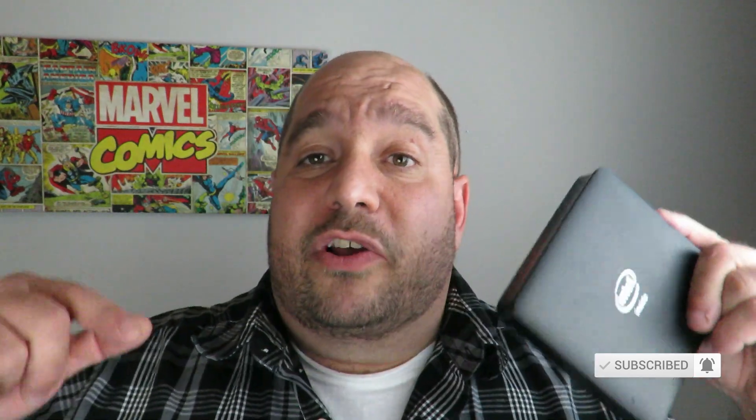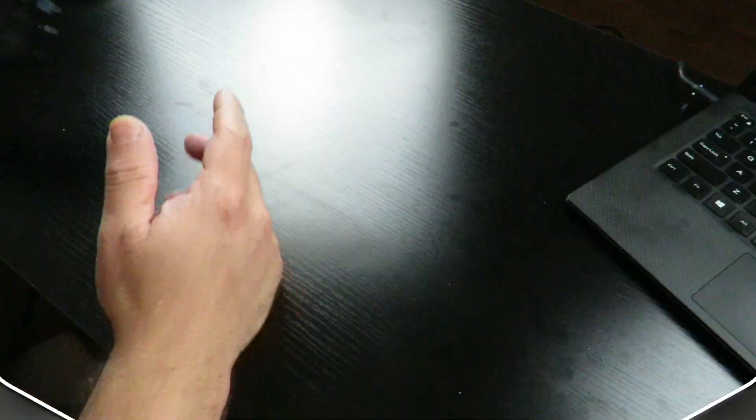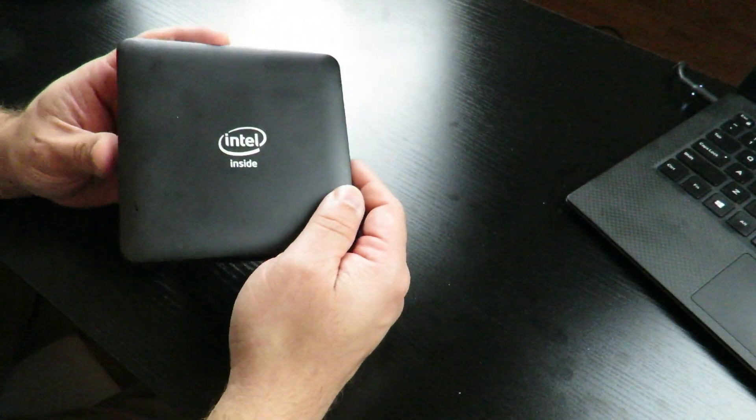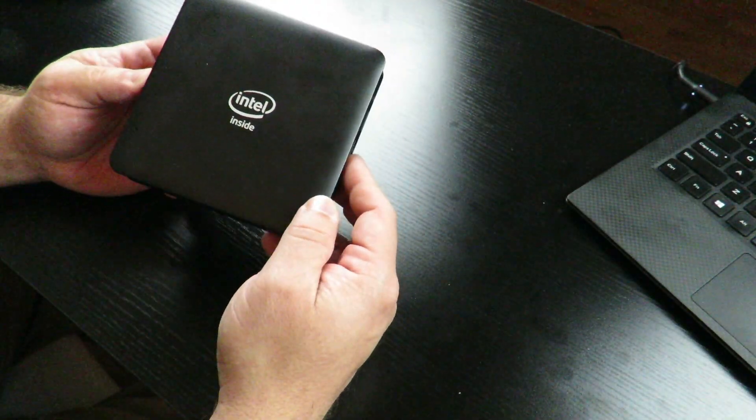Hold on, don't forget to click like, subscribe and the little bell notification icon that way you know when I come out with videos just like this. Alright so let's go ahead and open this bad boy up.